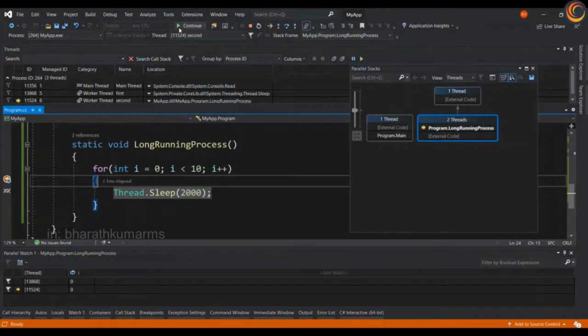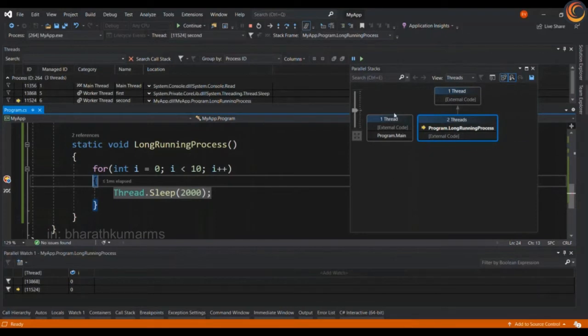Now the second thread has spawned up and both the threads have the i value to zero and the same is reflected in parallel stacks.